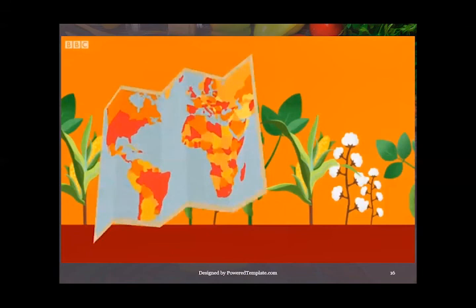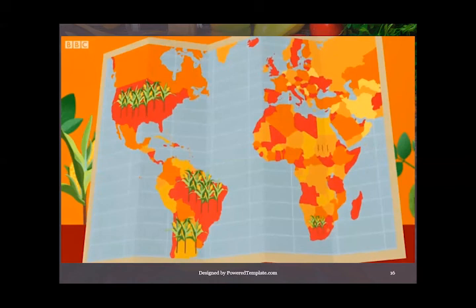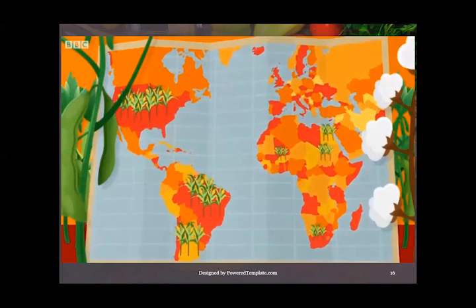The United States is the top producer of GM crops in the world, followed by Brazil and Argentina. In Africa, GM crops are grown commercially in South Africa, Sudan, Egypt, and Burkina Faso.